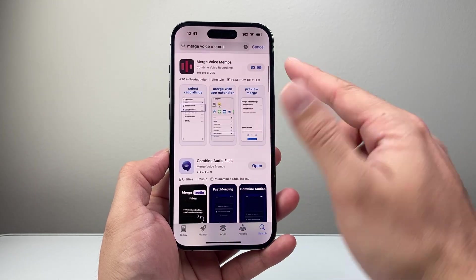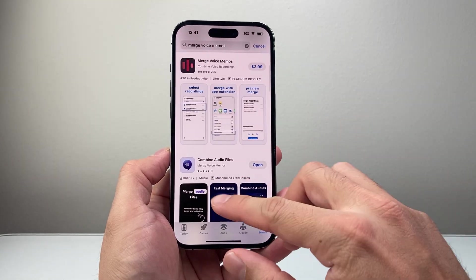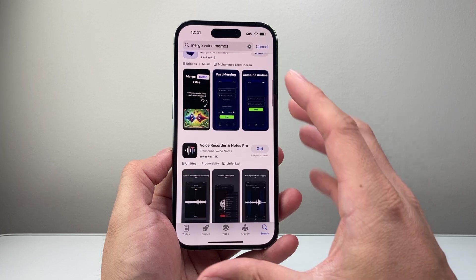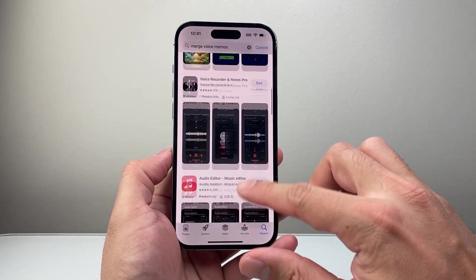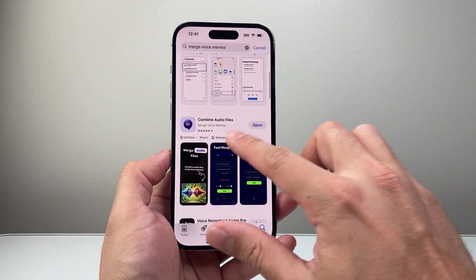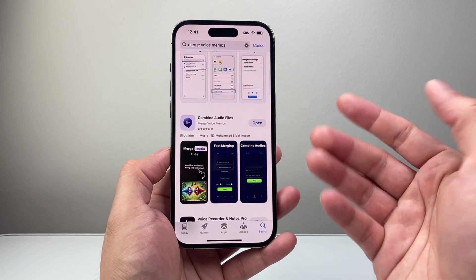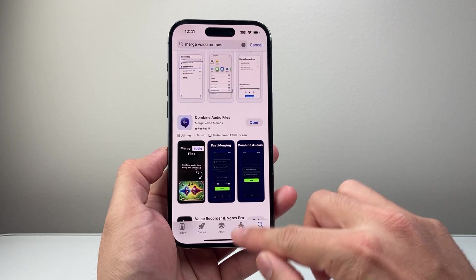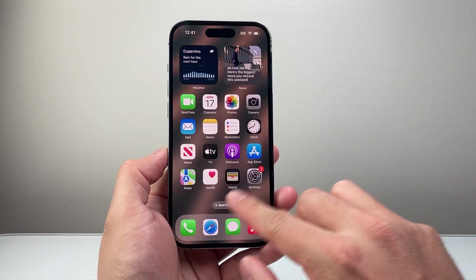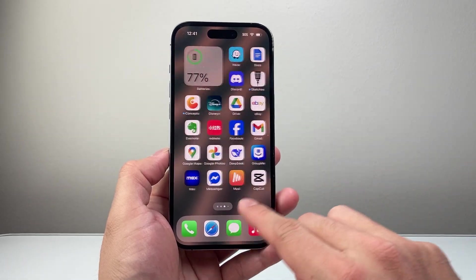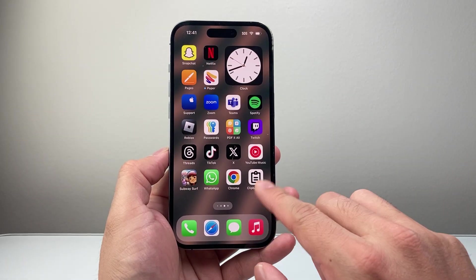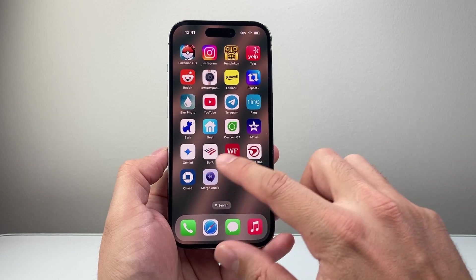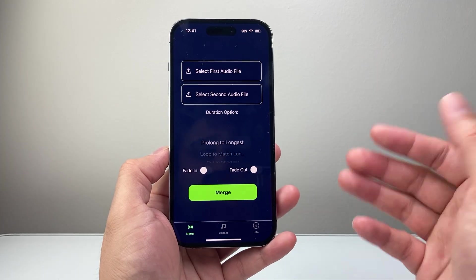Some are paid, some are free. I am not promoting any of them — you can use any of them you like. I'm just going to use one that happens to be free. I'll download it, and once you download it, go ahead and open it up.